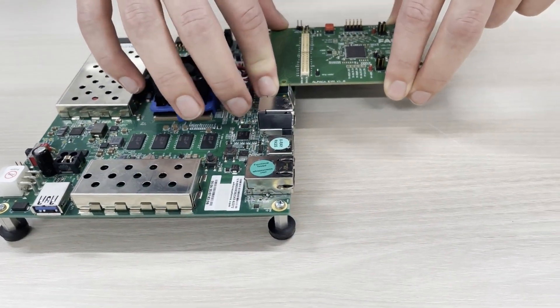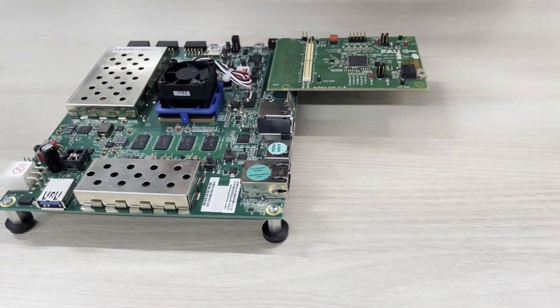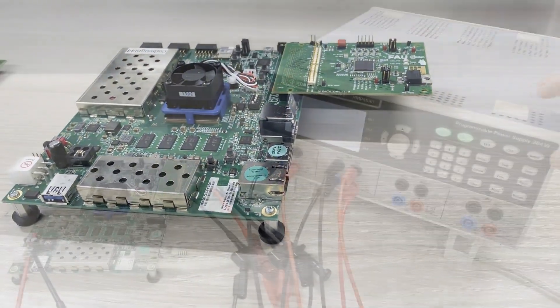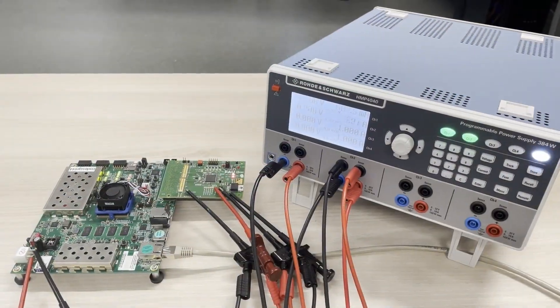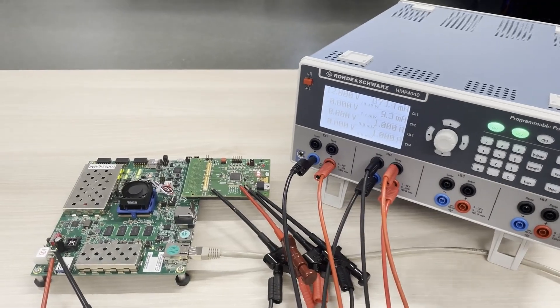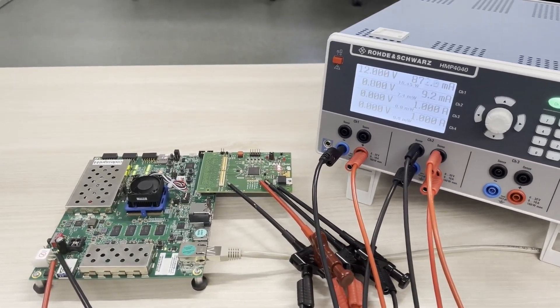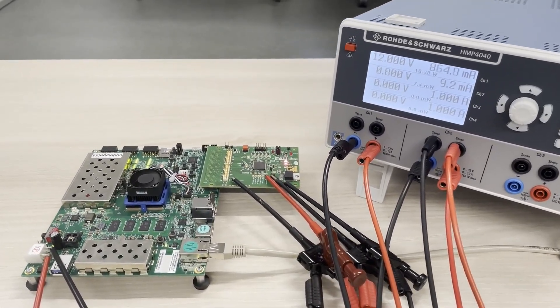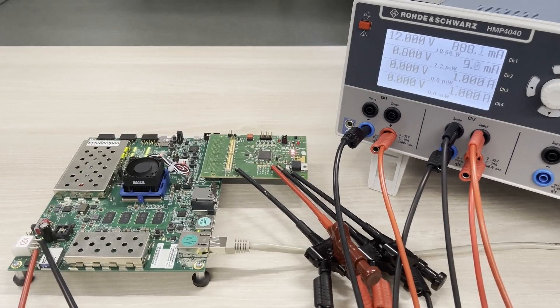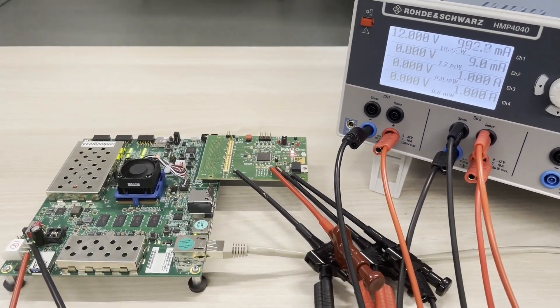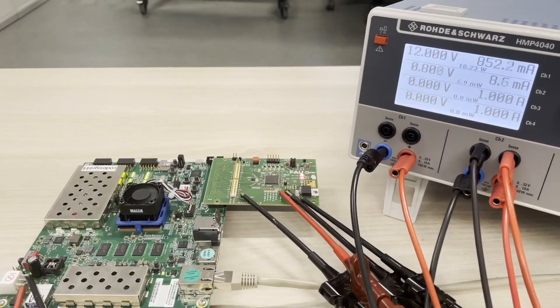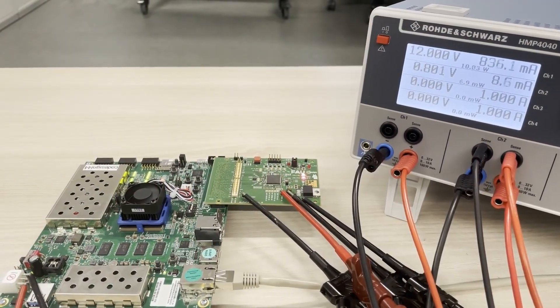Now let's see the ALPACA chip in action. The test board is mounted on a commercial FPGA board. In this setup, the supply voltage is provided by the shown external power supply, which measures the power consumption of the chip.